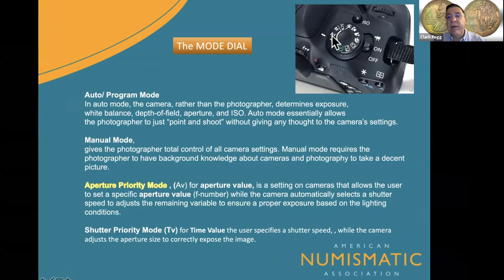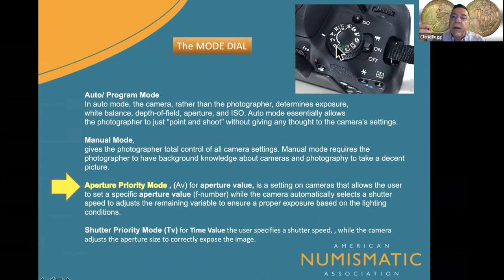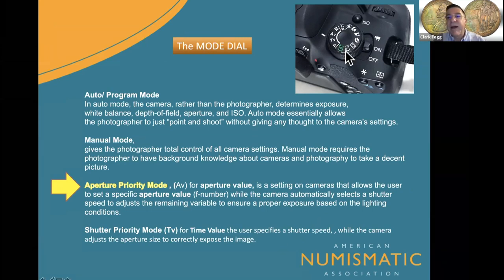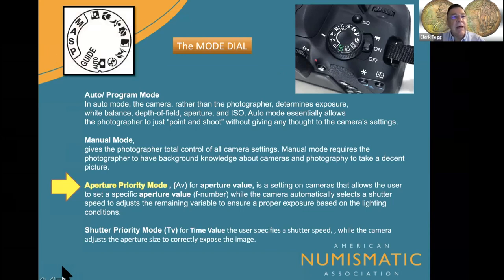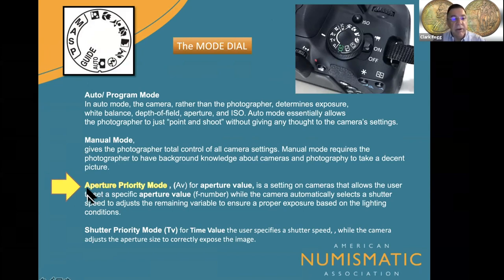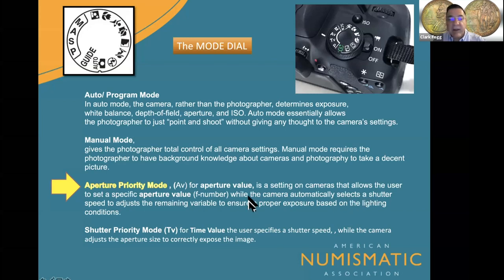Where to find all of these settings is very important — the mode dial on the camera. If you have a dial or a button, remember it's important. You have program mode, aperture priority, shutter priority, and manual mode — four different settings, or a custom setting for more advanced use. In aperture priority mode — AV for aperture value — you set the aperture value while the camera automatically selects the shutter speed.